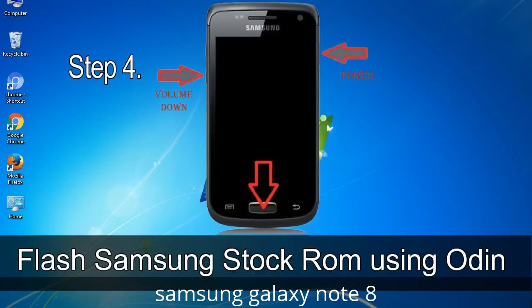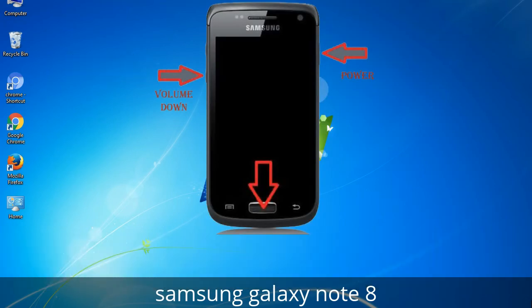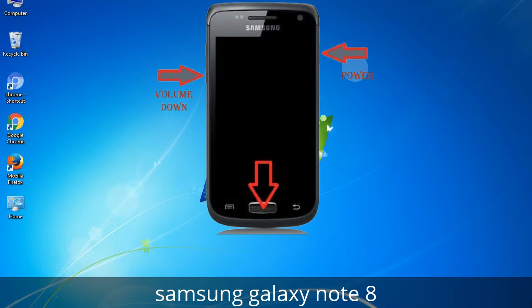Step 4: Now you have to boot into download mode. To boot into download mode, press and hold the Volume Down key, Home key, and Power key. When the phone vibrates, leave the Power key but keep holding the Volume Down key and Home key. You will boot into download mode.